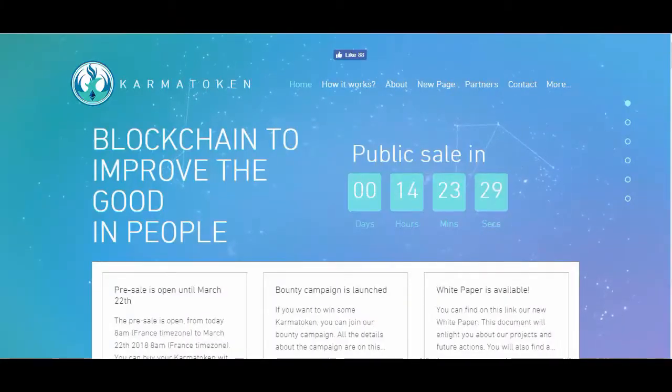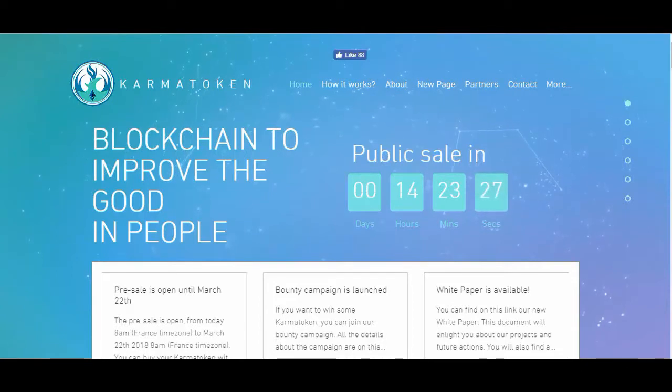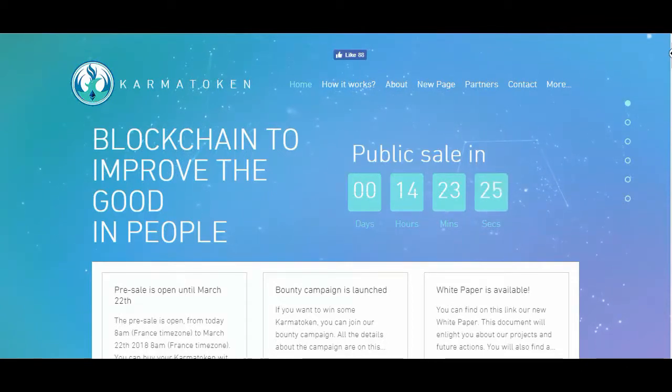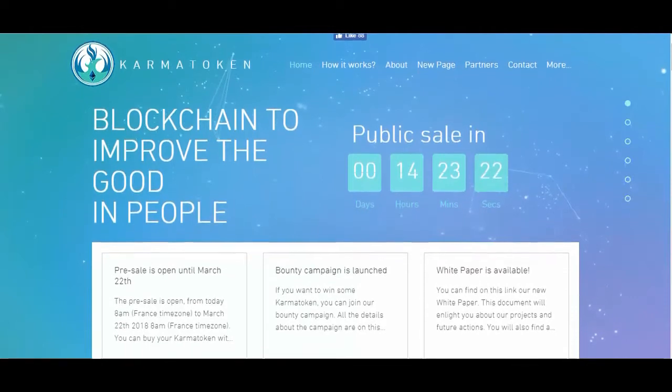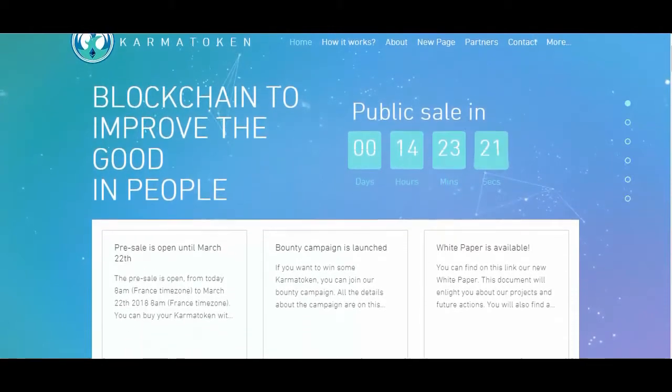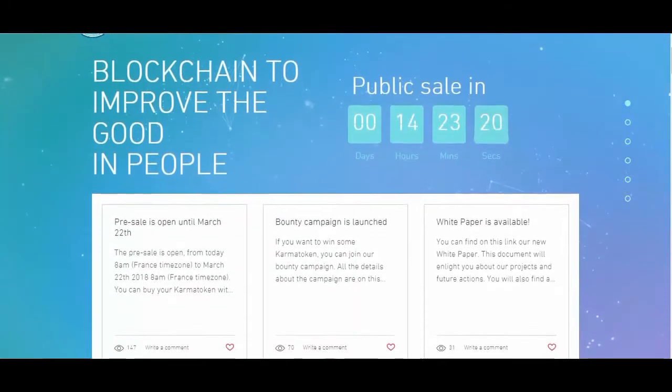Karma Token, created in 2016, is the logical evolution of one of the first cryptocurrency occurrences back in 2014, Karma Coin.